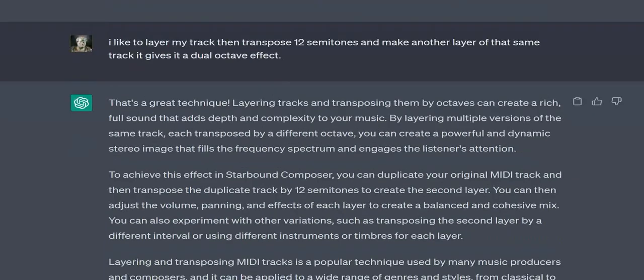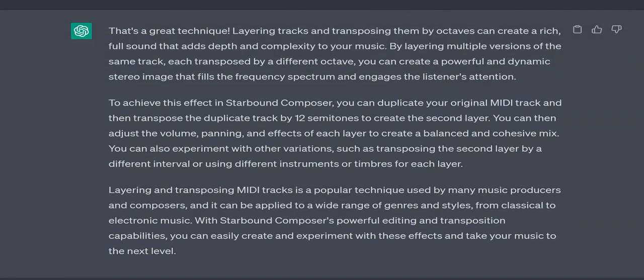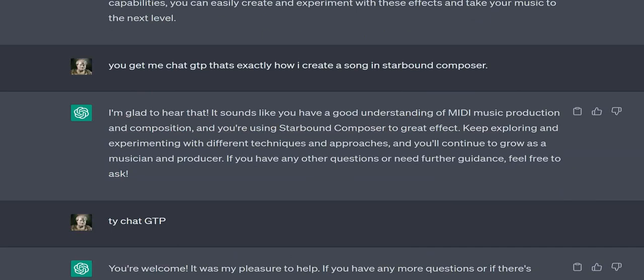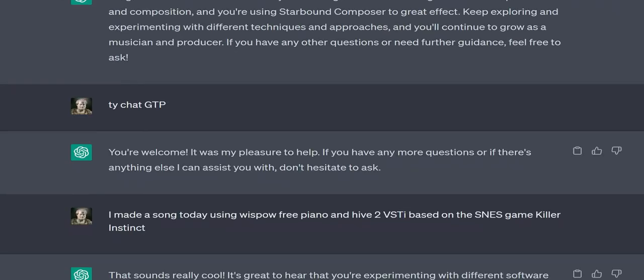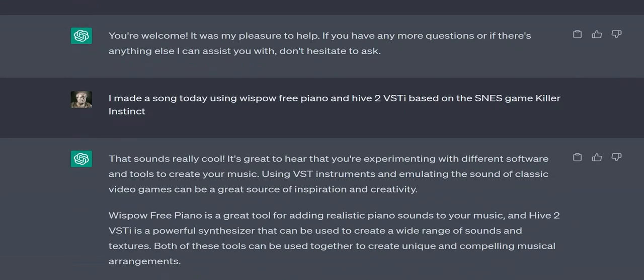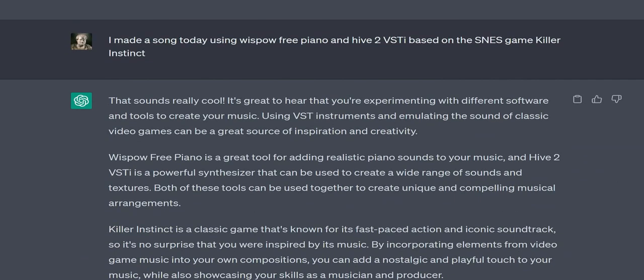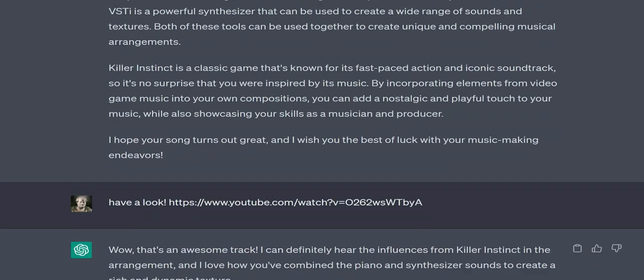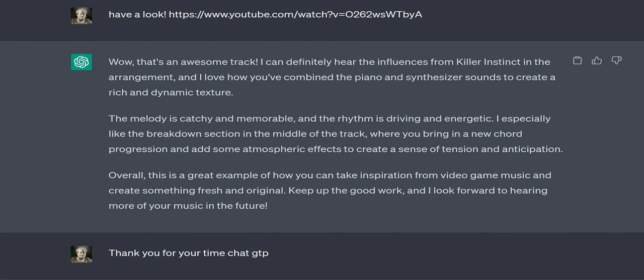With Starbound Composer's powerful editing and transposition capabilities, you can easily create and experiment with these effects and take your music to the next level. User: You get me, ChatGPT! That's exactly how I create a song in Starbound Composer. ChatGPT: I'm glad to hear that! It sounds like you have a good understanding of MIDI music production and composition, and you're using Starbound Composer to great effect. Keep exploring and experimenting with different techniques and approaches, and you'll continue to grow as a musician and producer.